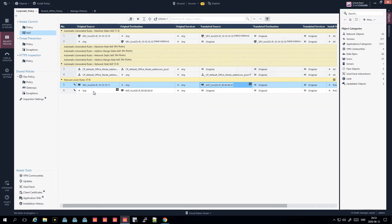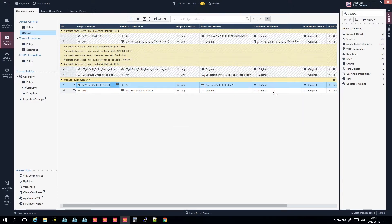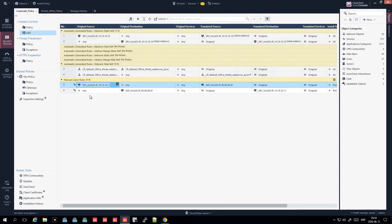The second rule handles inbound: when any source comes to my external IP destination, I want it translated to reach the internal host. You can right-click and change the NAT method. To summarize, making a NAT rule in Check Point depends on the type - either it's created automatically or you need multiple rules and objects for a manual approach.